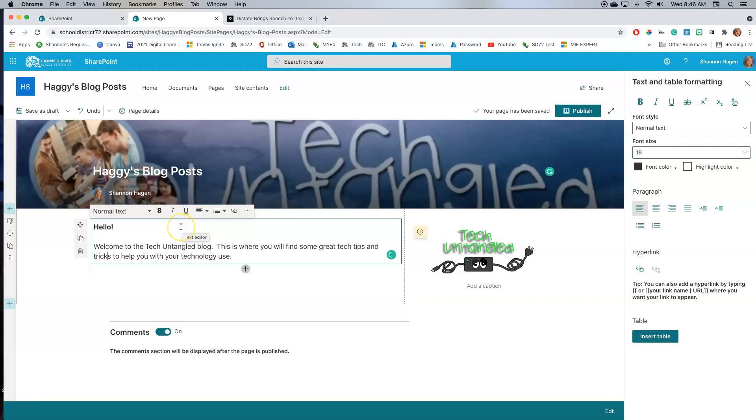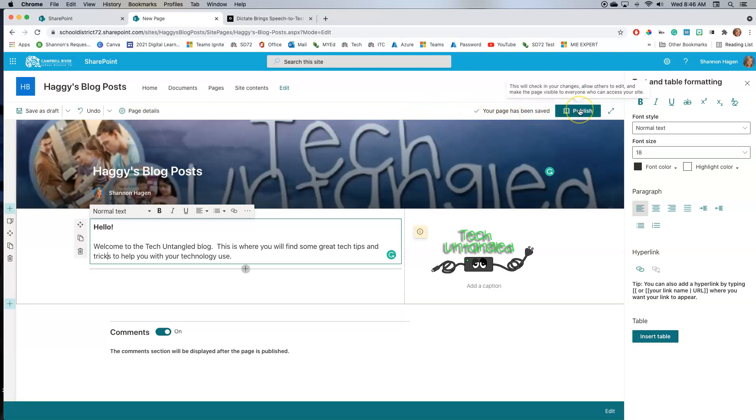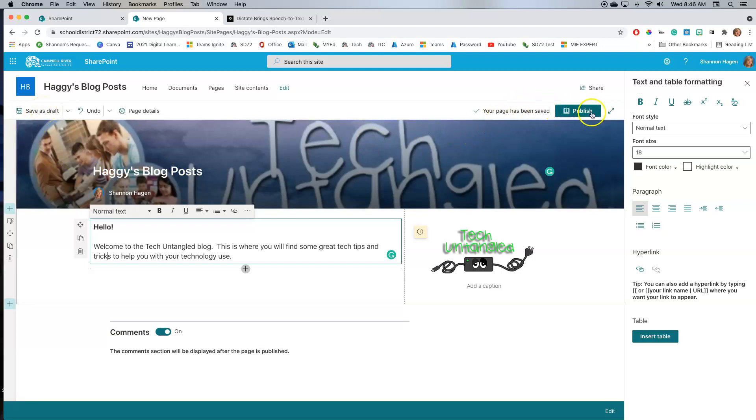Once I've done that, what I'm going to do is I'm actually going to publish the page. Now my page has been saved. You can see that it auto saves. And if I don't want to publish it right off the bat, I can just save it as a draft. But at this point, I am actually ready to publish it.